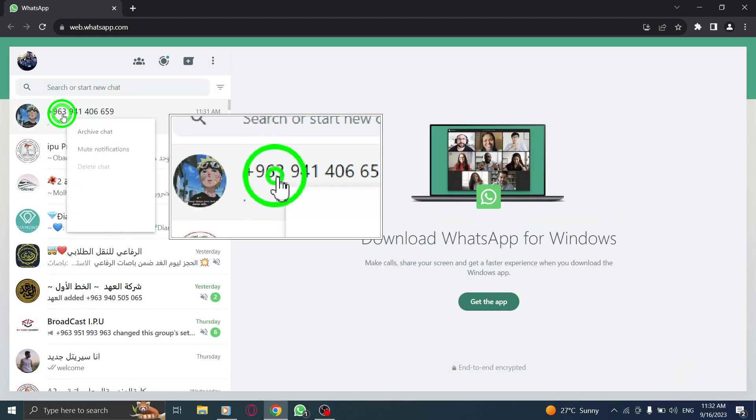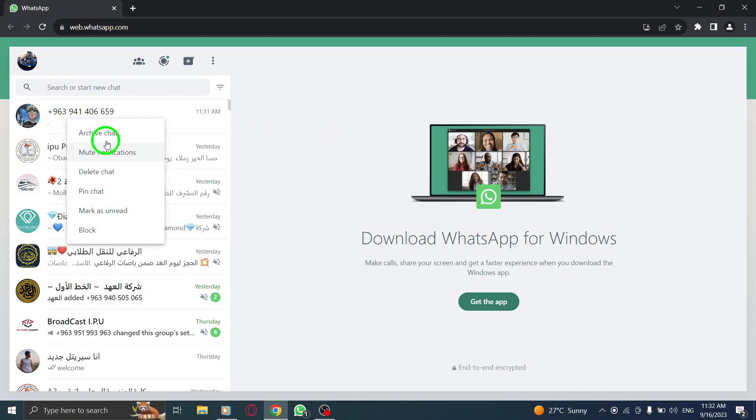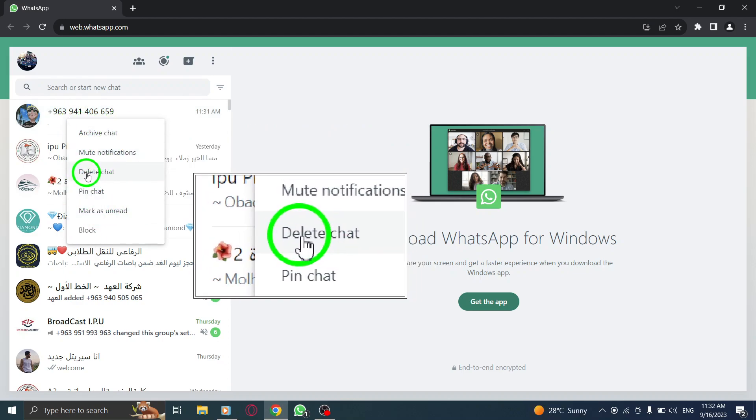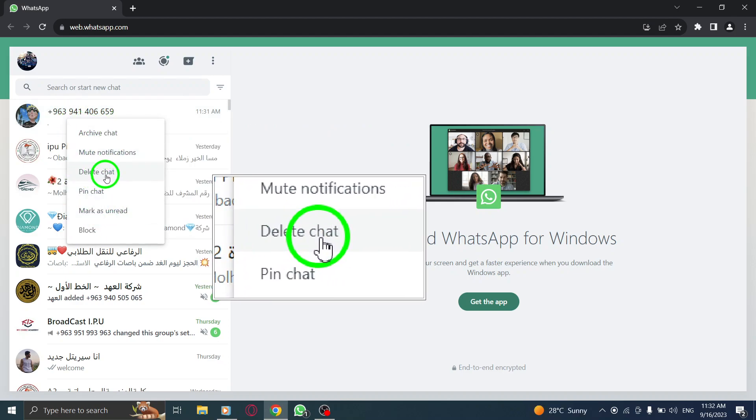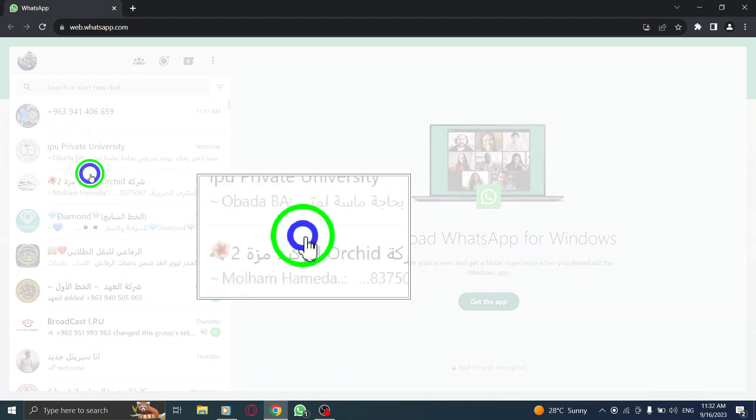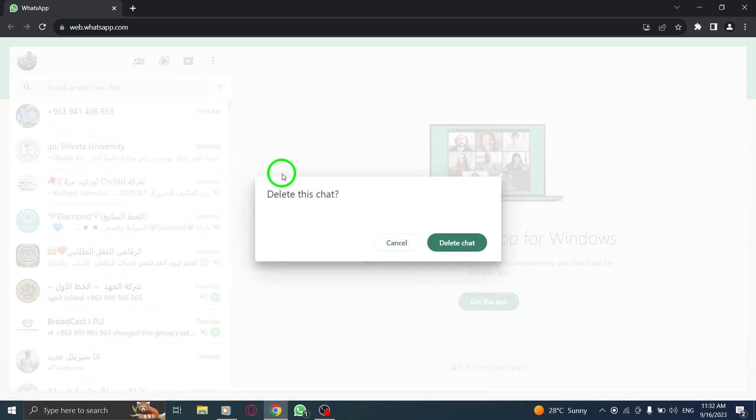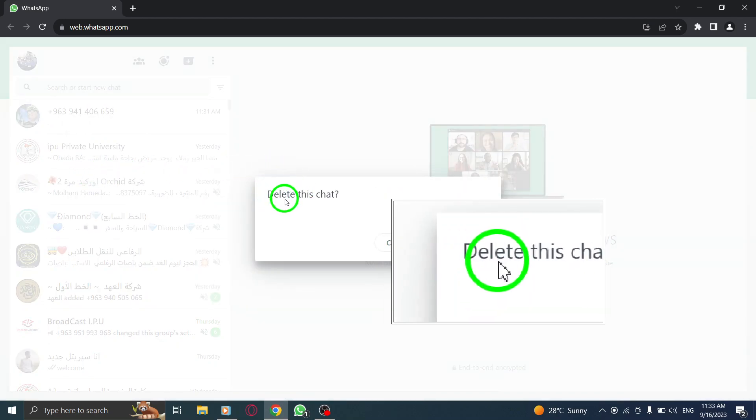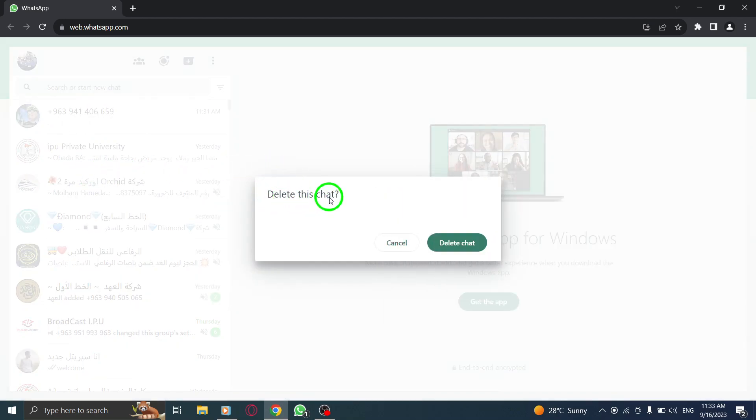This will bring up a context menu. Step 3. From the context menu, select Delete chat from the list of options. This will prompt a confirmation message.